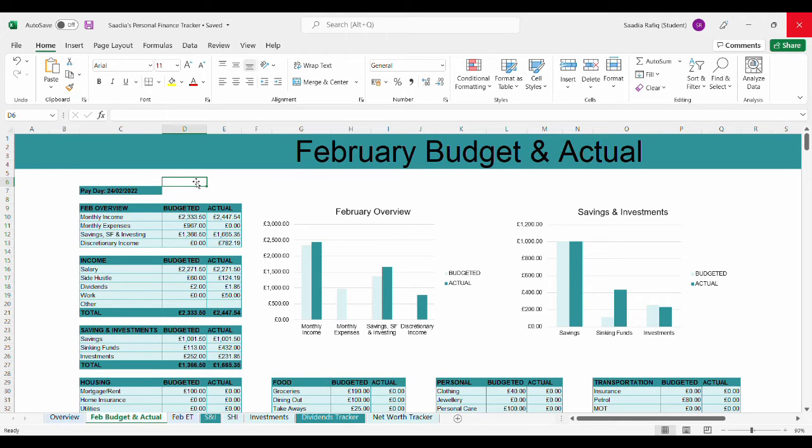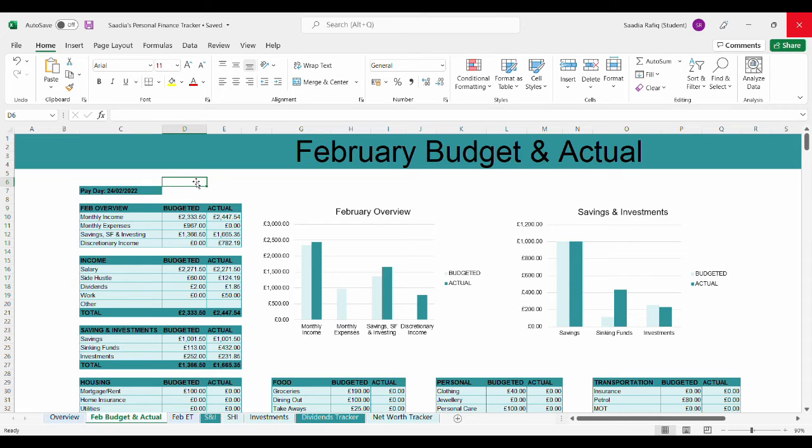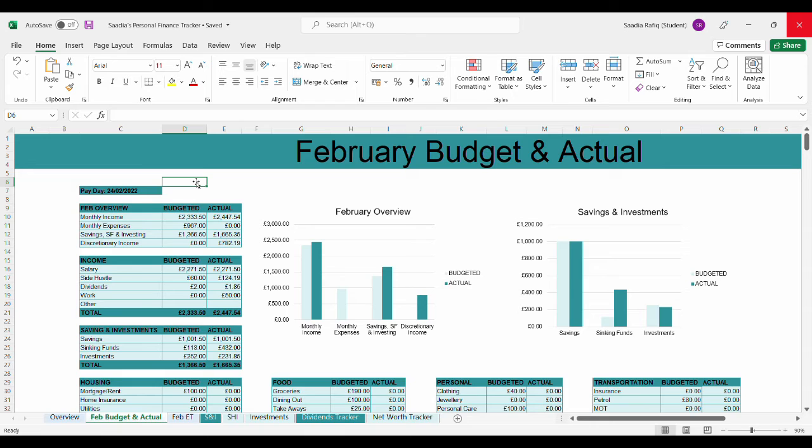This month my salary was £2,271.50. For side hustle I made £124.90. Dividends I earned £1.85. For work I received a £50 voucher. I'm not sure where I'm going to use this voucher - various companies like Amazon, John Lewis, Argos. There's nothing I want at the moment so I'll leave it to the side. I also put £1,001.50 into my savings account. For sinking funds I put in £432. For investments I put in £231.85.